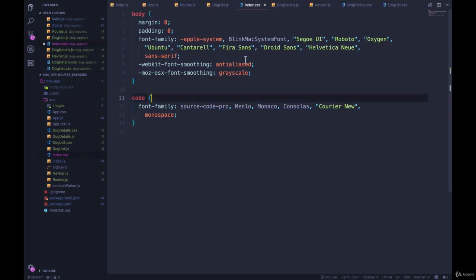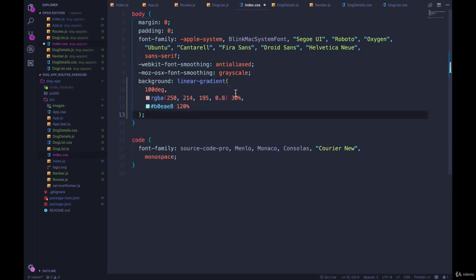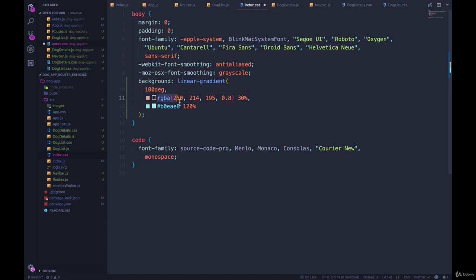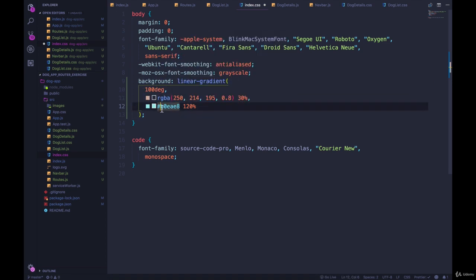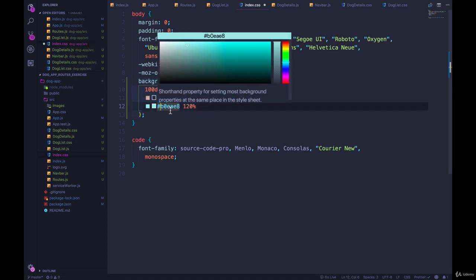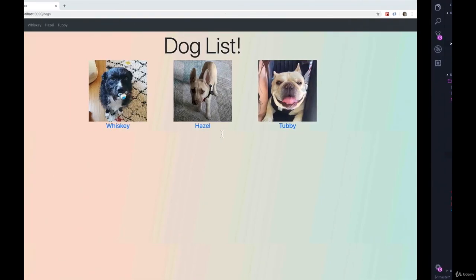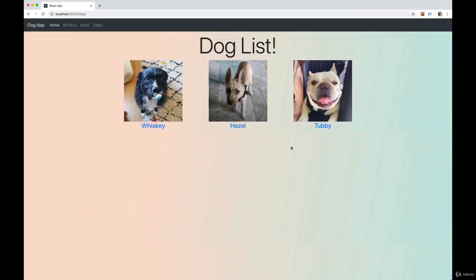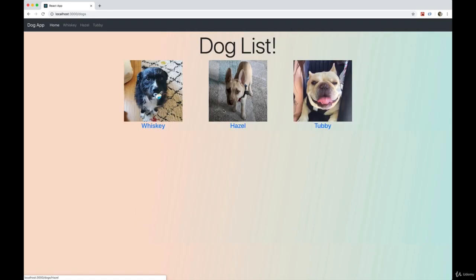In my index.css, I'm going to give the entire body a background which is a gradient. So two colors, sort of this light peachy color and then this light sea foamy color. I don't know what you would call that. And it looks like this. So that's going to just go across the entire body, every page.